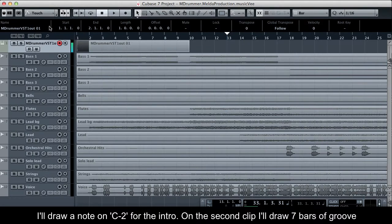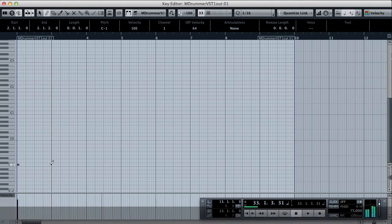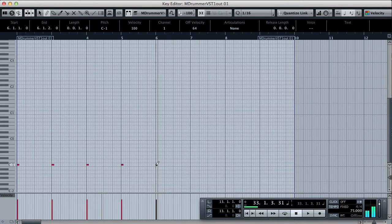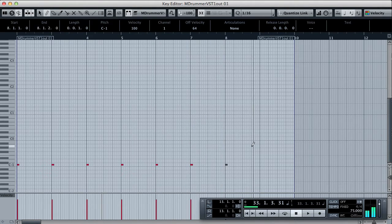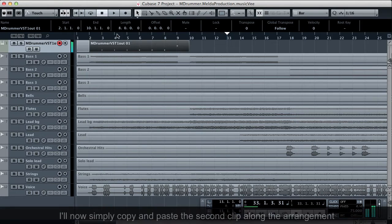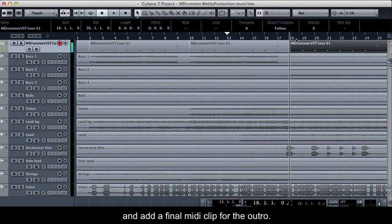On the second clip I'll draw 7 bars of groove and a 1-bar break. I'll then simply copy and paste the second clip along the arrangement and add a final MIDI clip for the outro.